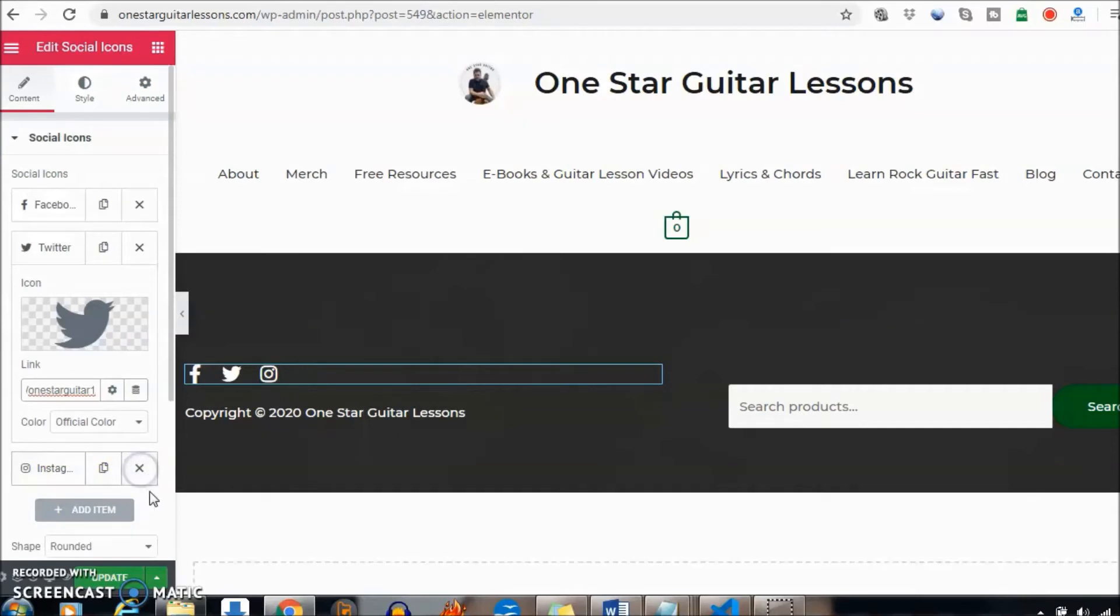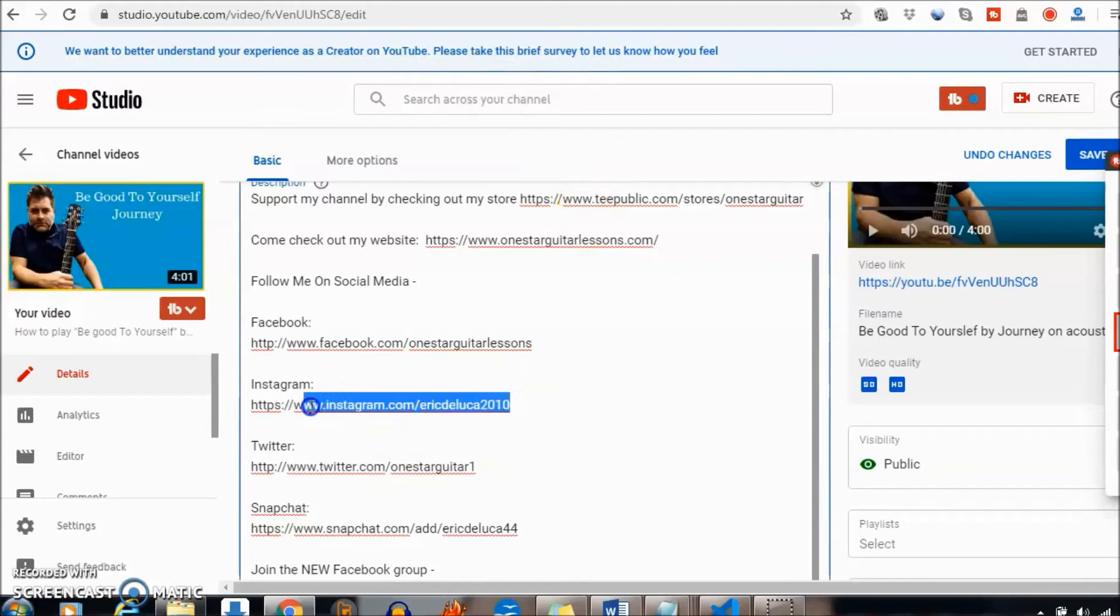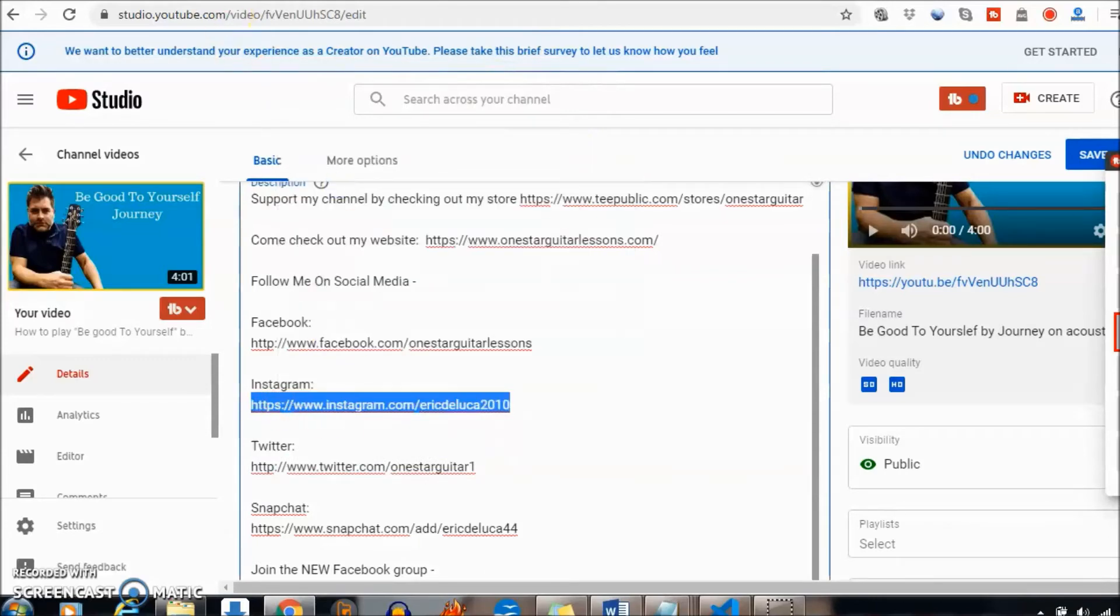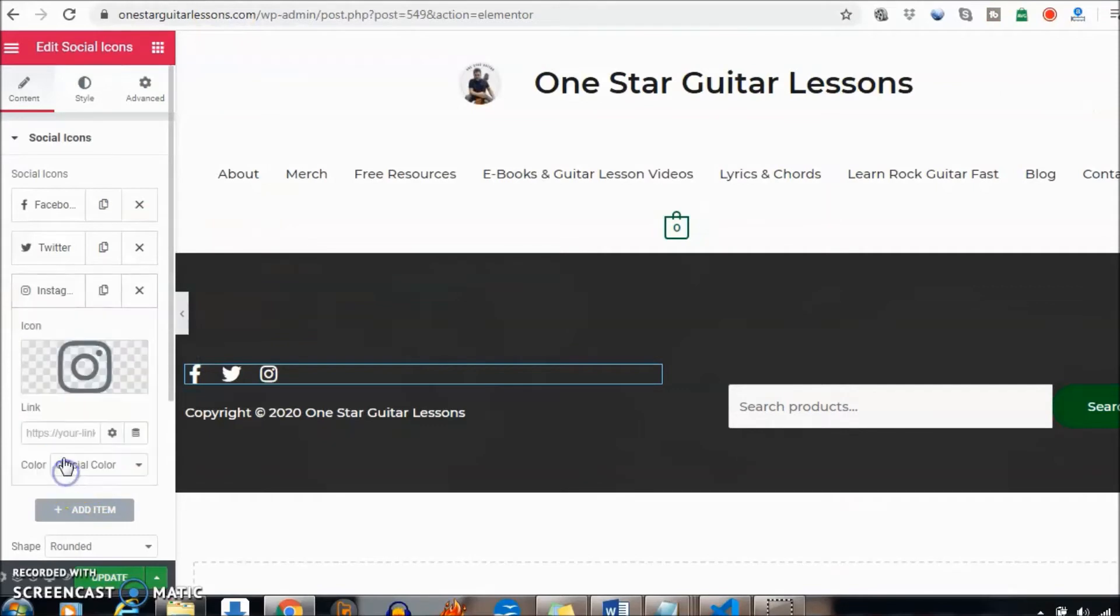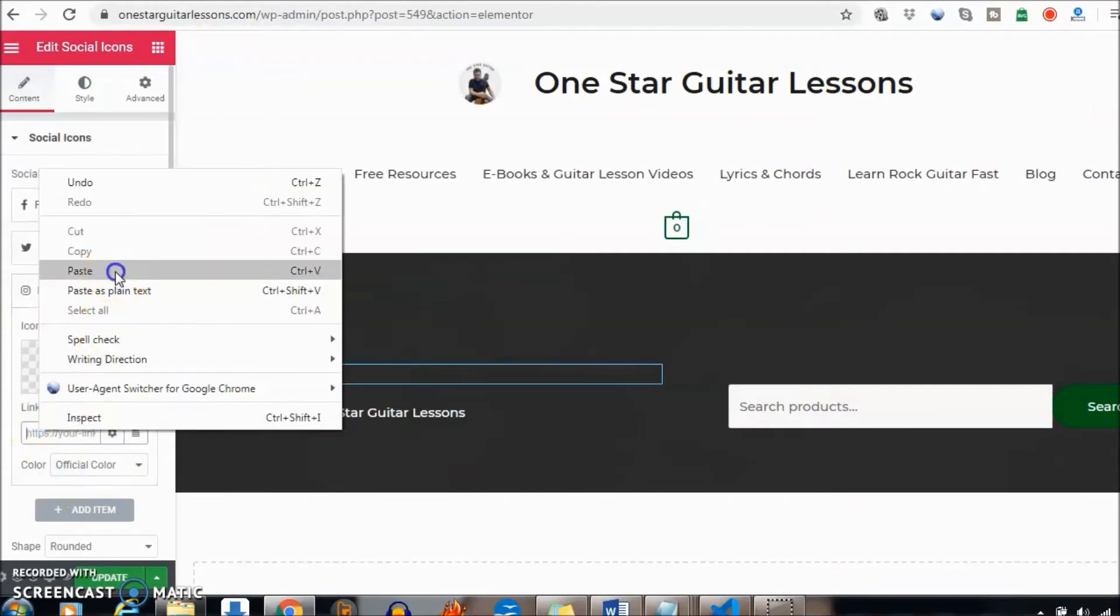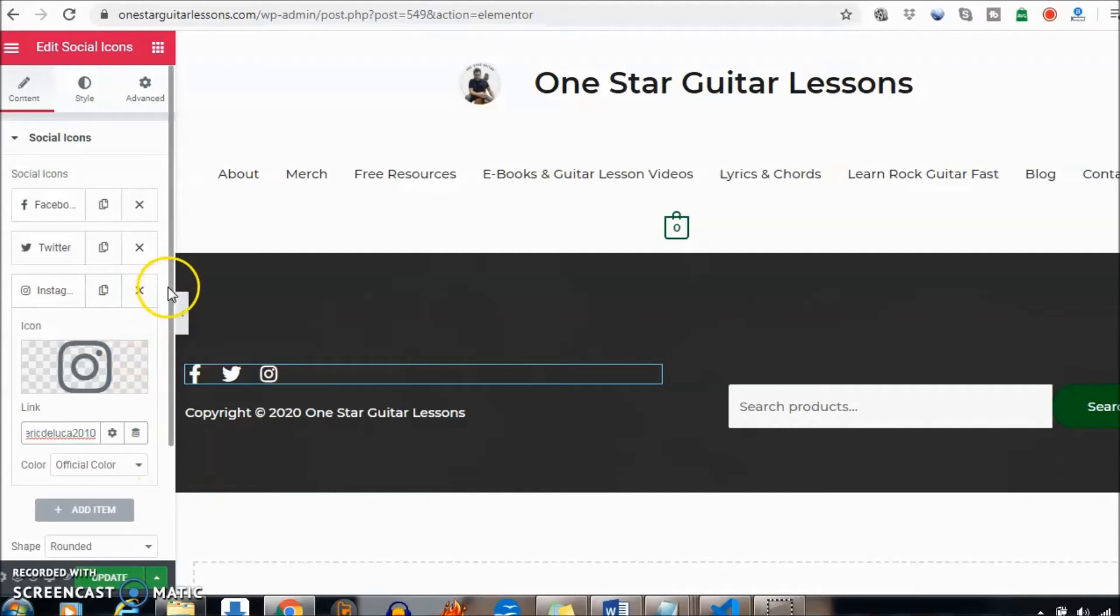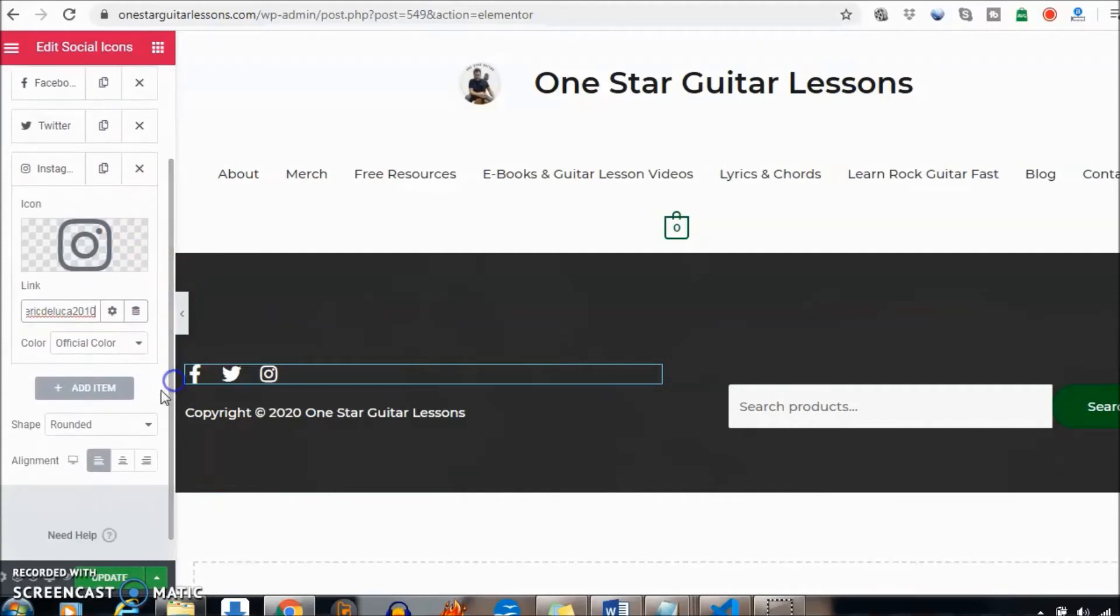Let me grab the Instagram here, copy, paste, and now I'm going to show you how to add another one.